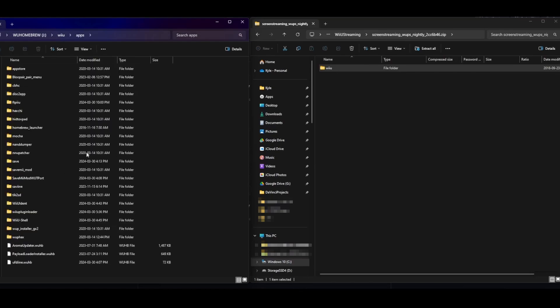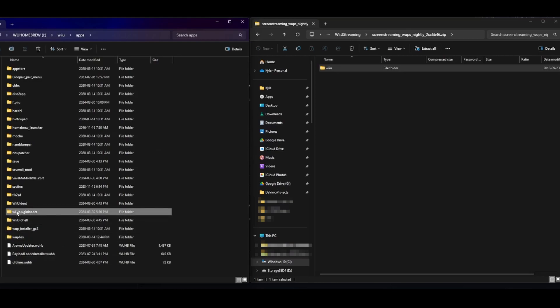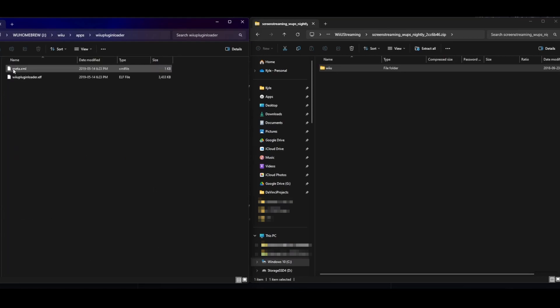And so what you should have is basically Wii U plugins folder with your screenstreaming.mod here. And in your apps, you should also have the Wii U plugin loader. So this is going to be the plugin loader that you load.